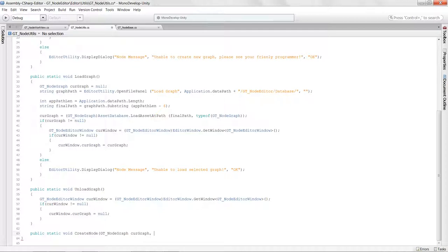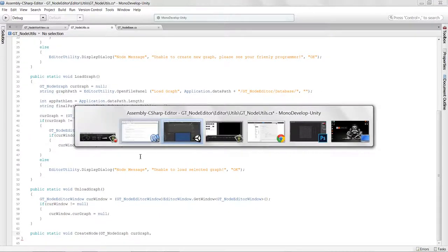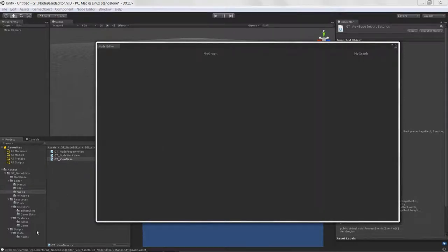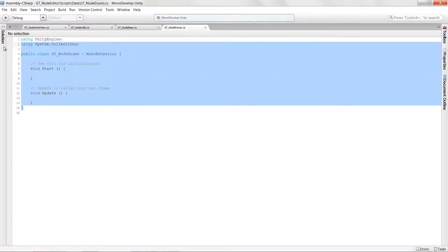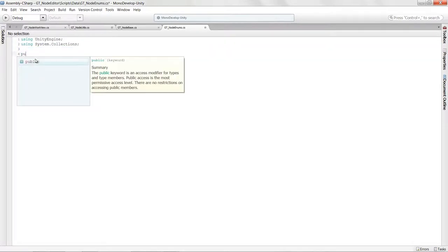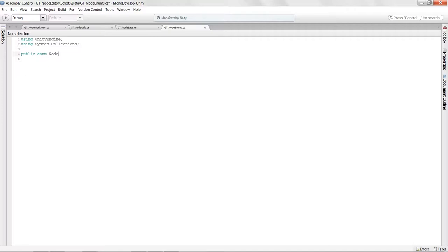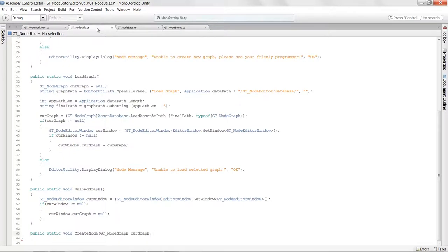We also want a node type argument to differentiate between different types of nodes. In our scripts we have the GTNodeEnum, so I'm going to create a new public enum called NodeType. This gives our nodes an easy way of identifying themselves without having to check their class type. I'll create a Float type and an Add type.